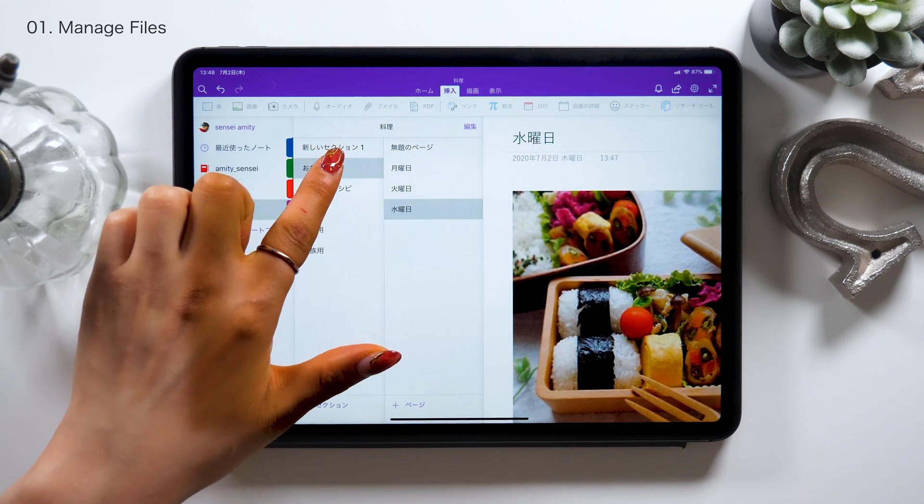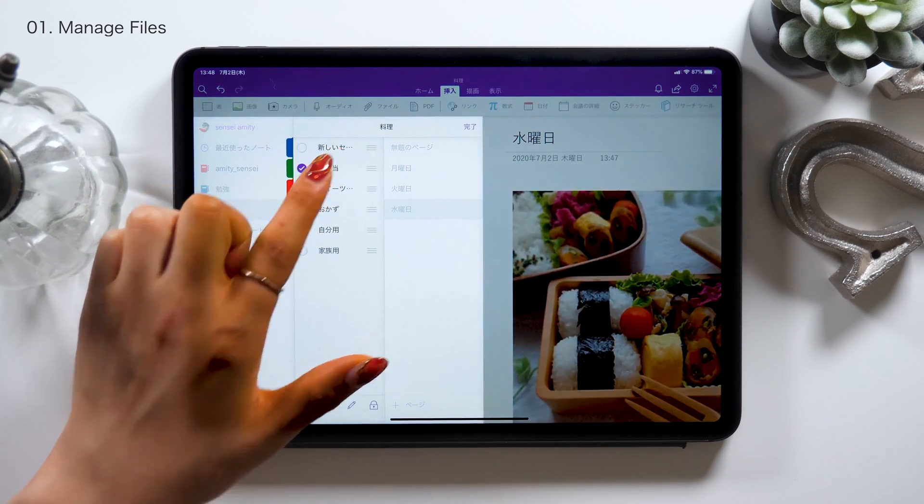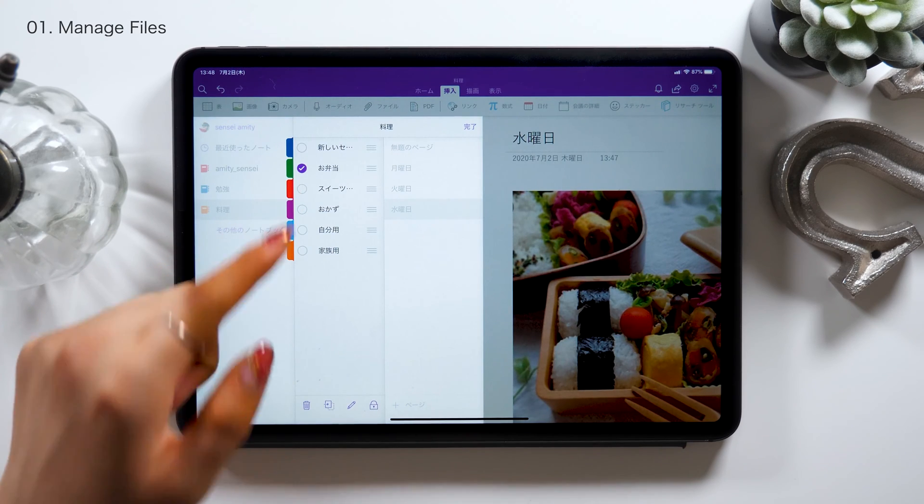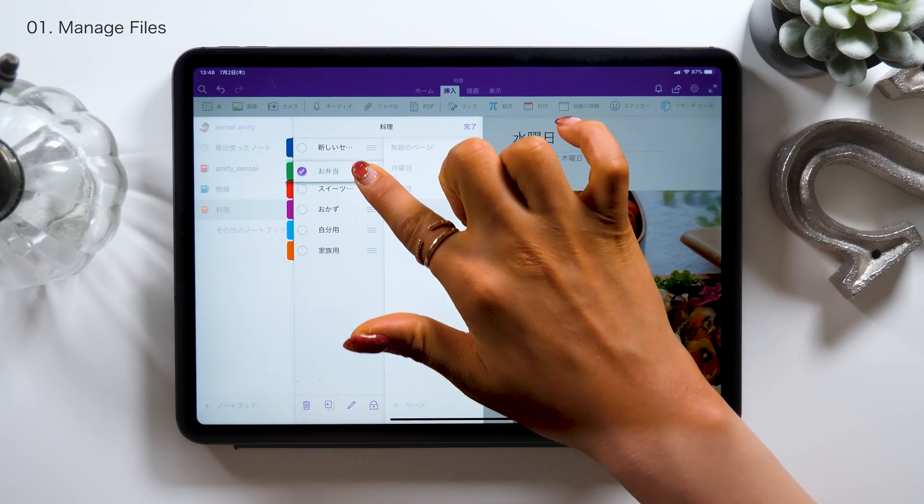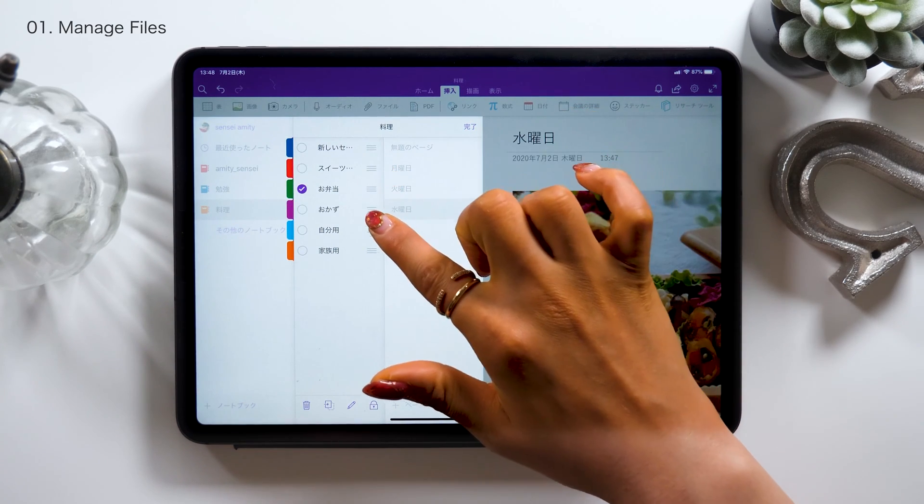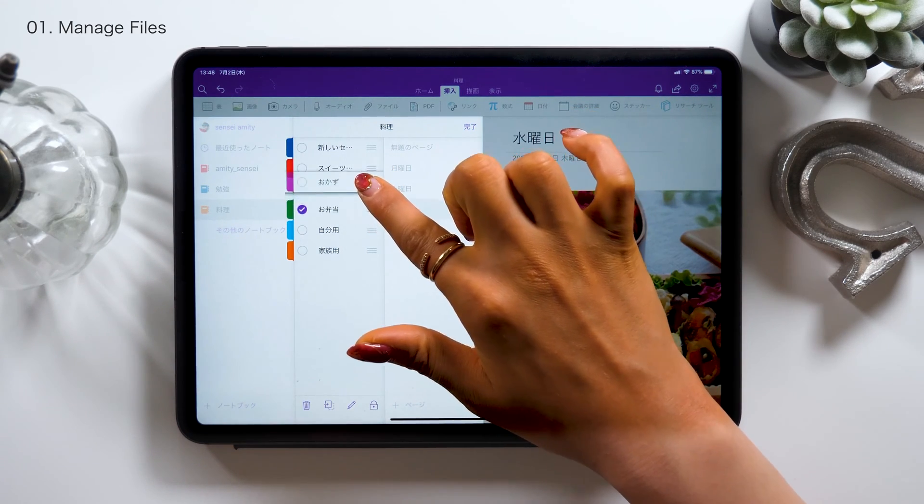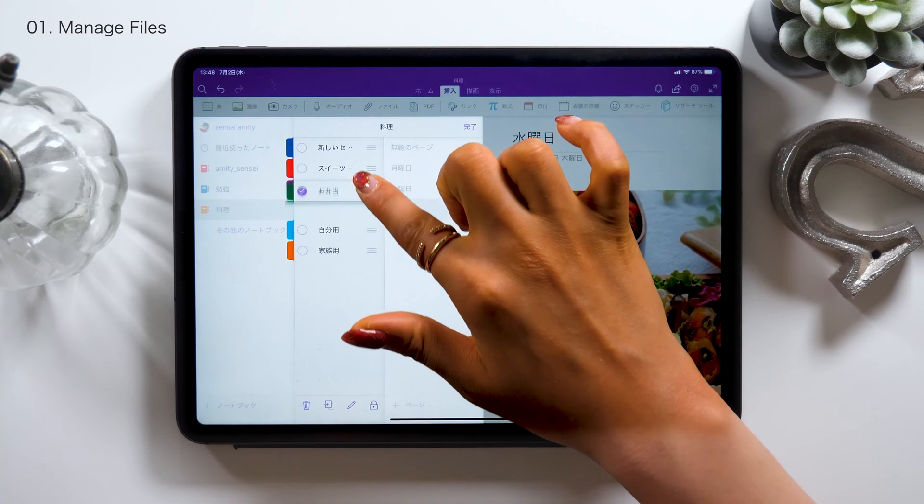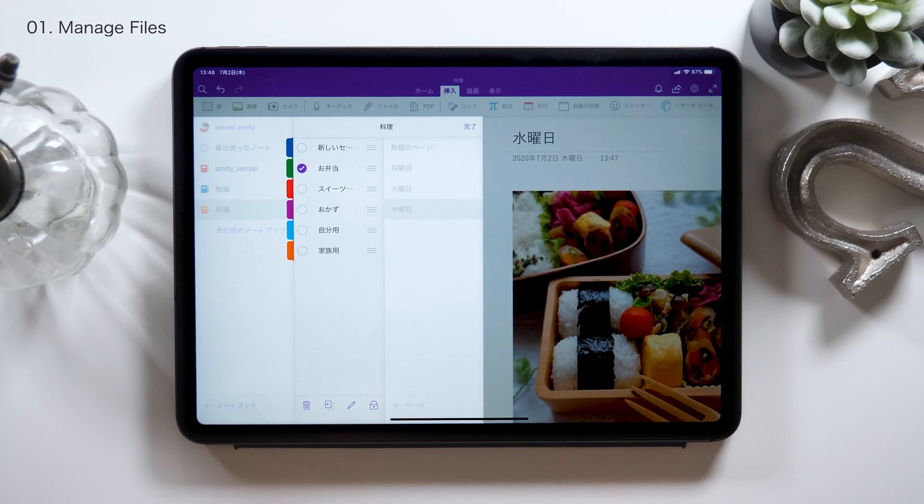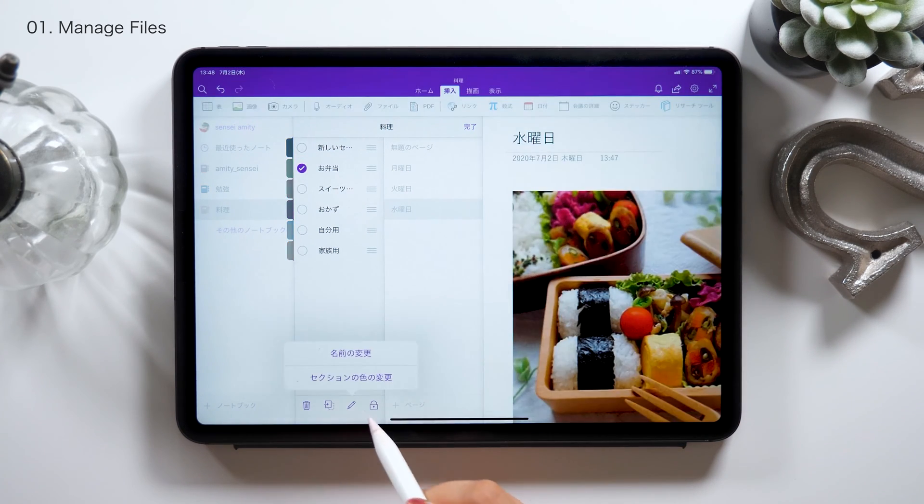In case you want to work on notes or sections, you could just long tap to change the order, like this. There is a pencil mark at the bottom, so you can change the name as well.